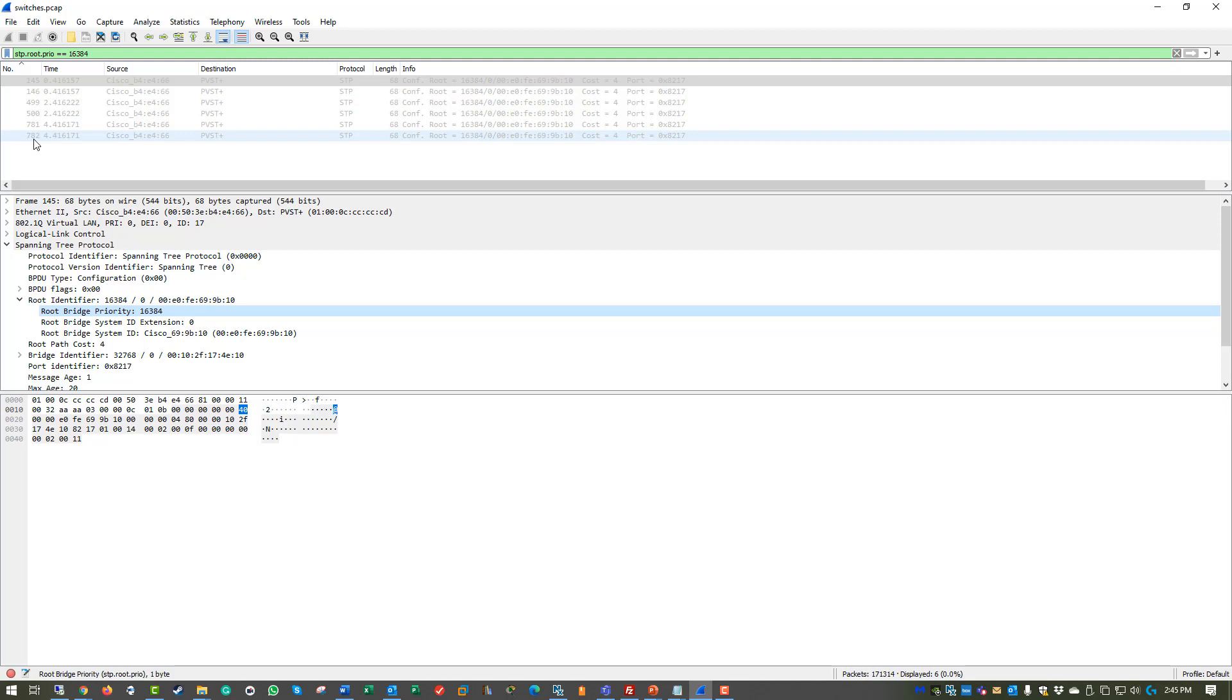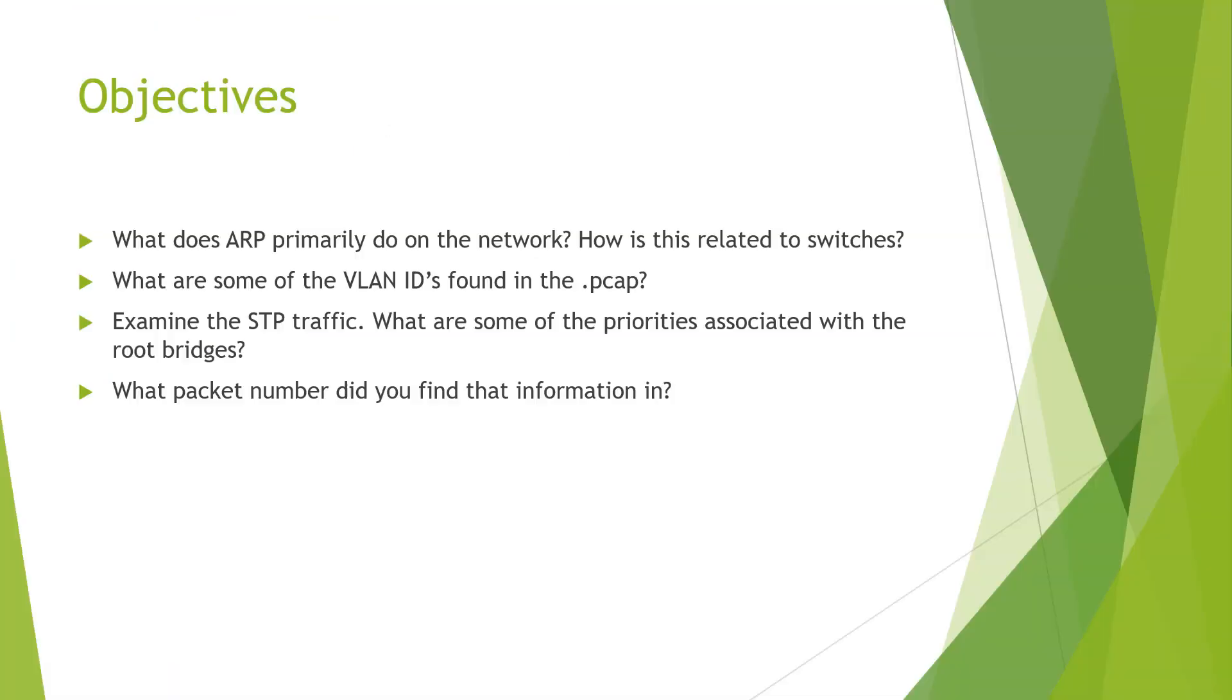ARP, VLAN IDs, STP traffic. I'm going to let you play around to see what else you can find and describe the packet numbers. If you have any questions, definitely reach out. Thank you.